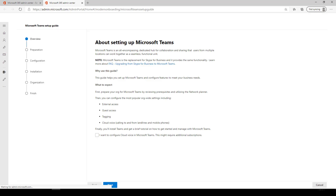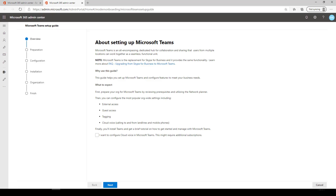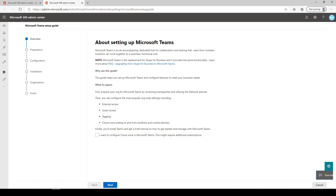The new guides load fast, the text is streamlined, and the amount of scrolling is reduced. Plus, there's a clear call to action for each step with easily accessible next and back navigation buttons.